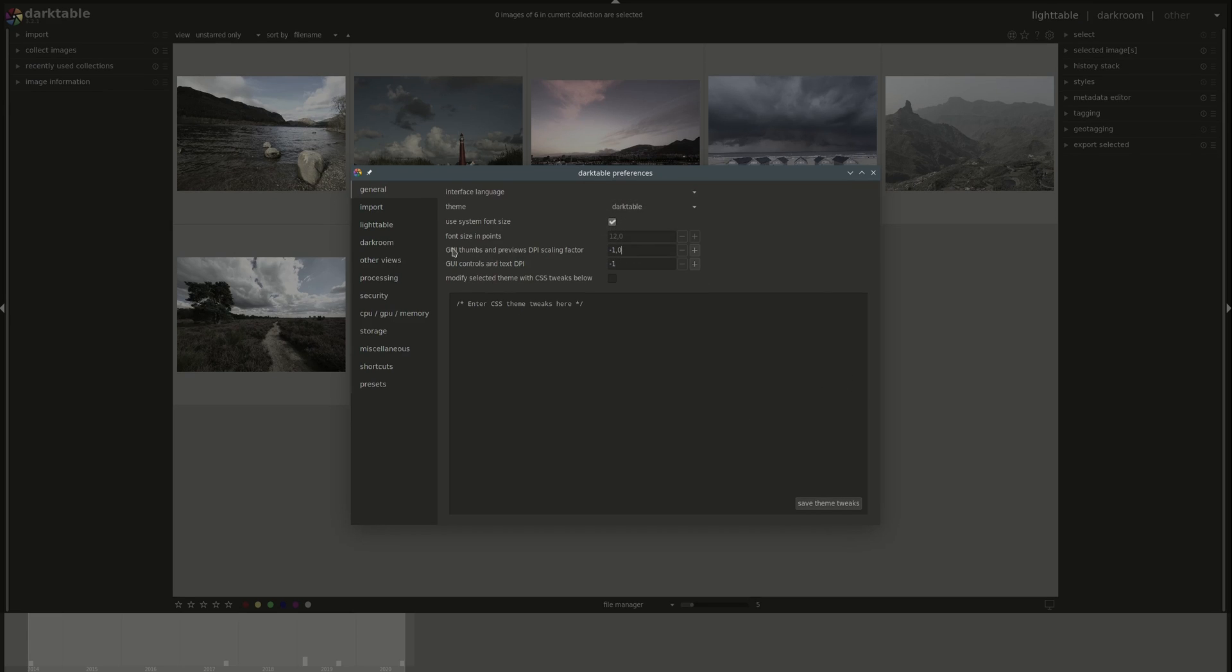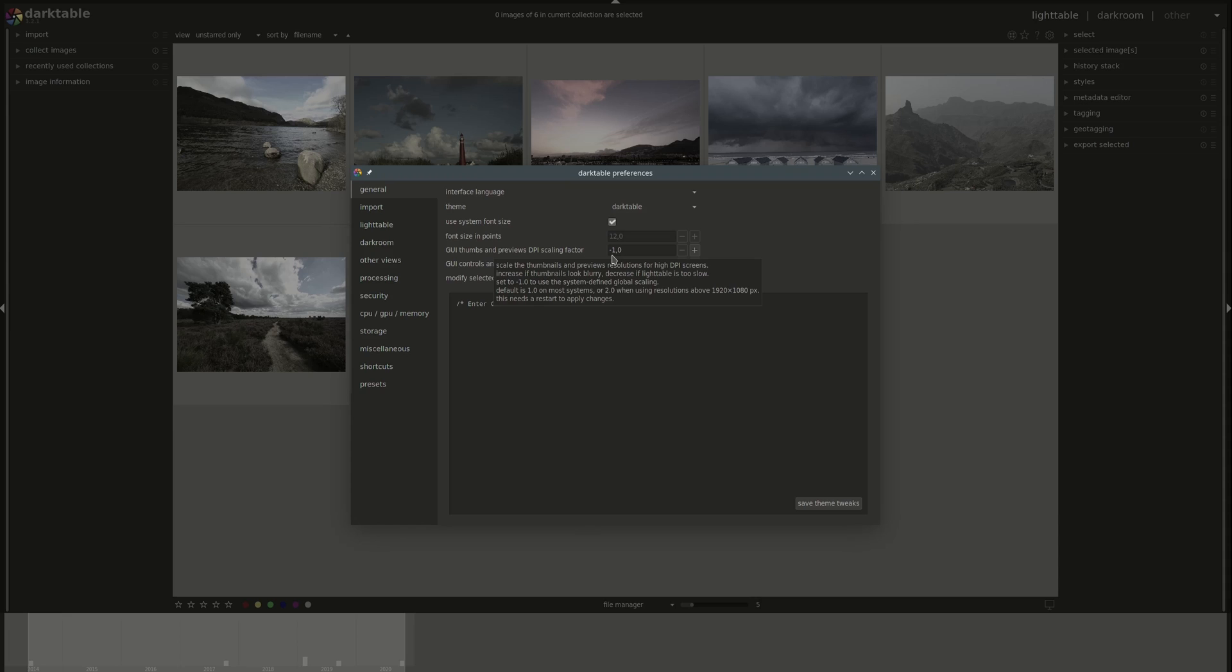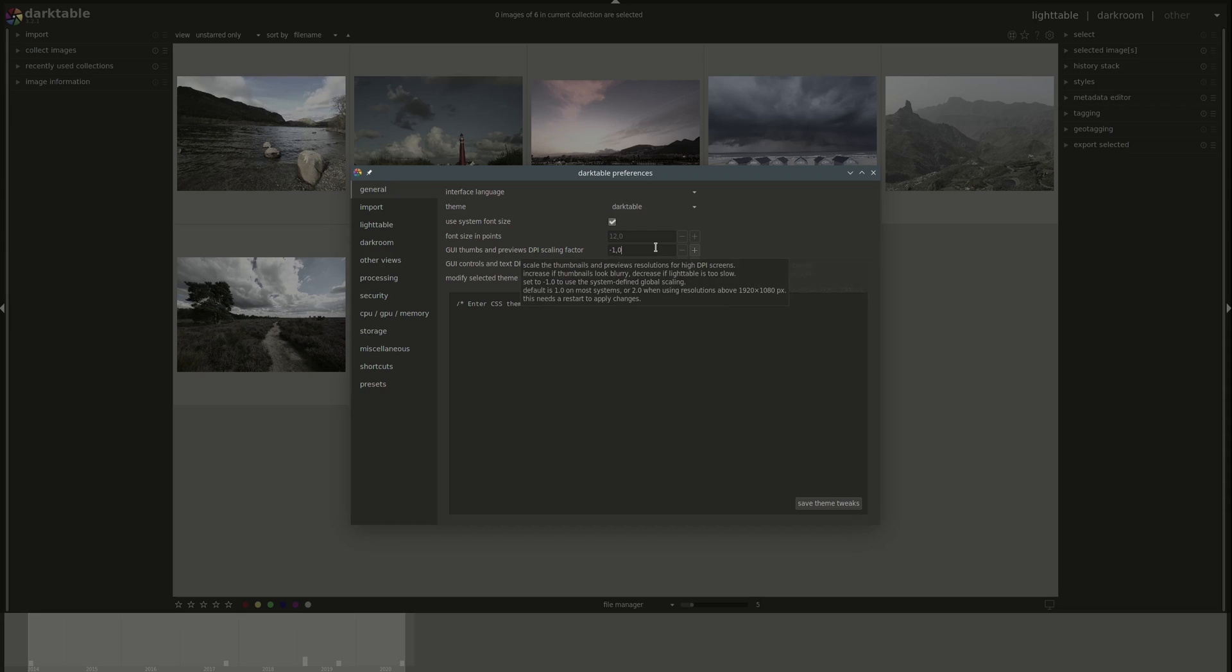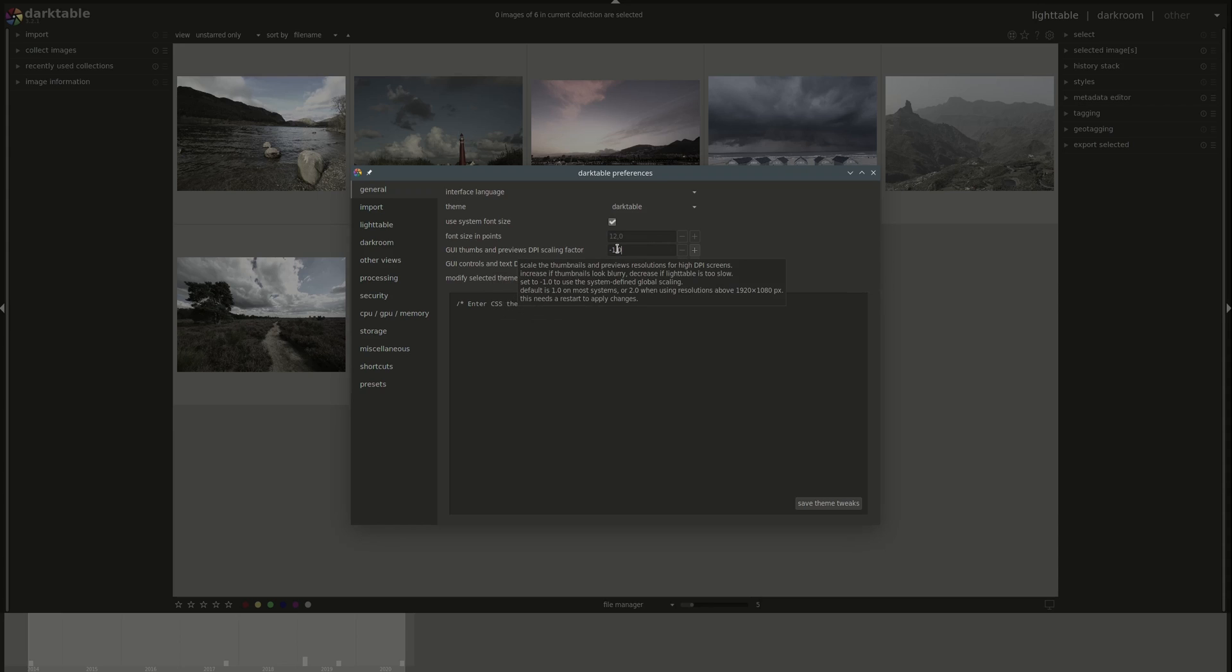Next, we have the GUI Thumbs and Previews DPI Scaling Factor. The default is minus one, which means that it will just take the system settings, and this controls the size of the thumbnails. You don't have to mess with that one if everything looks and works okay. But if you have a high resolution screen, the thumbnails might be too small, so you will need to increase this one. But if Darktable becomes too slow, then you might want to decrease the size to fix that.